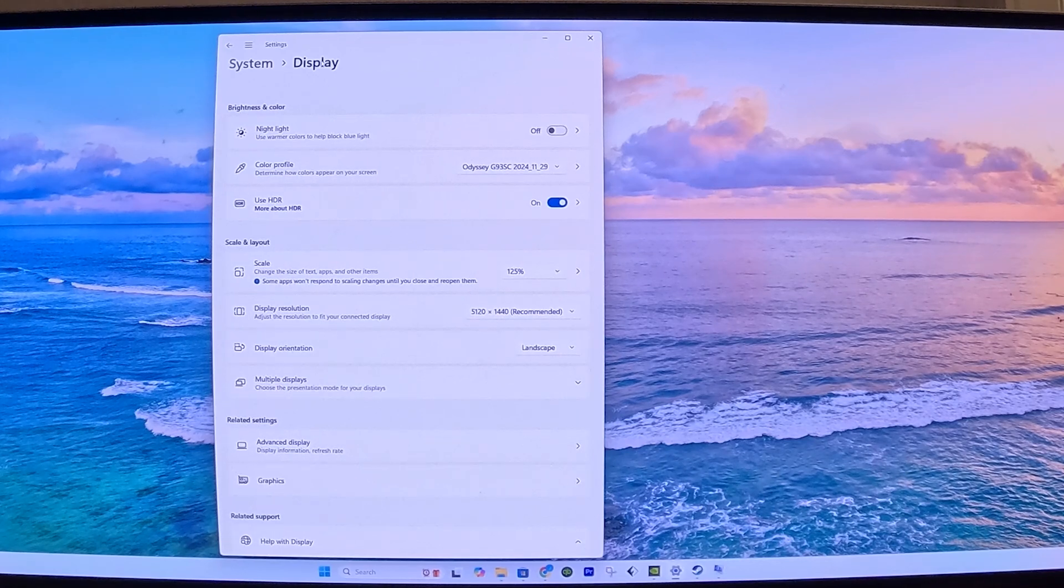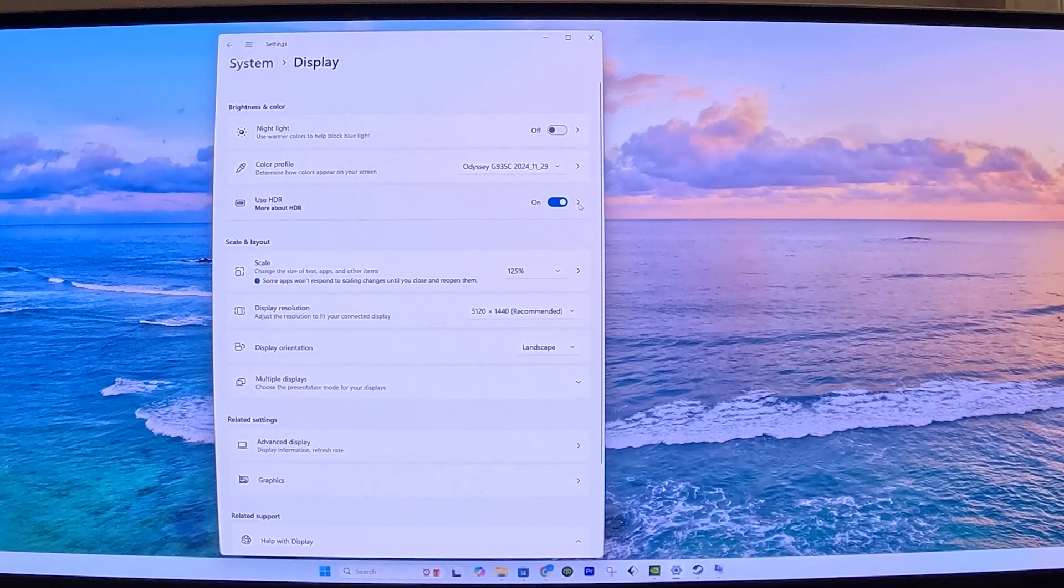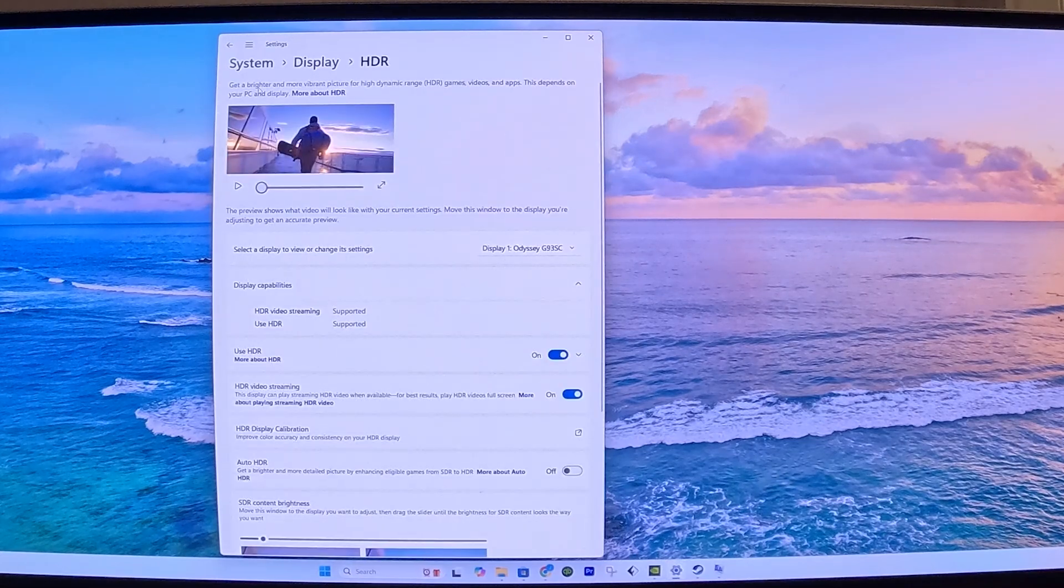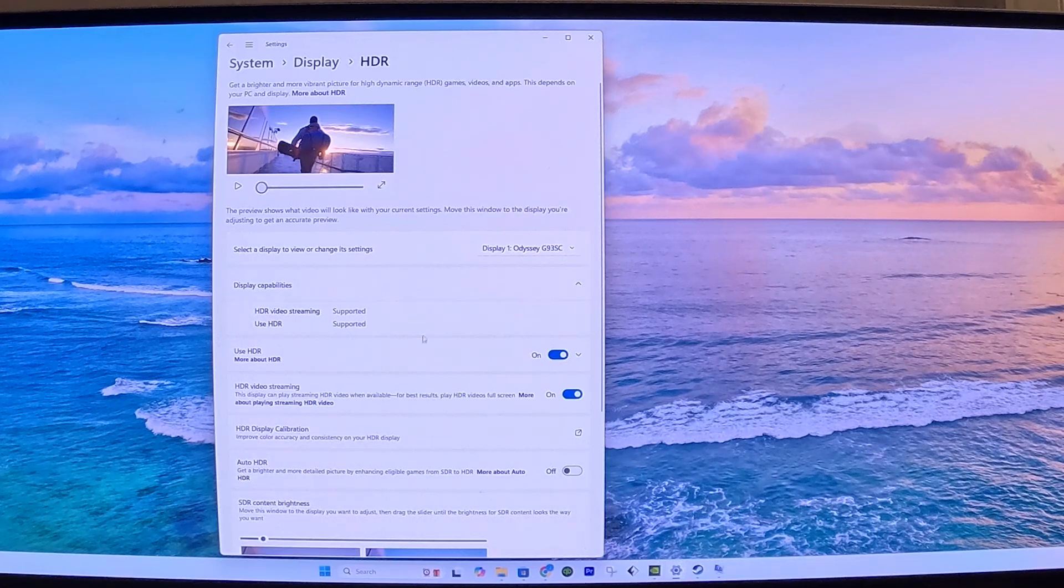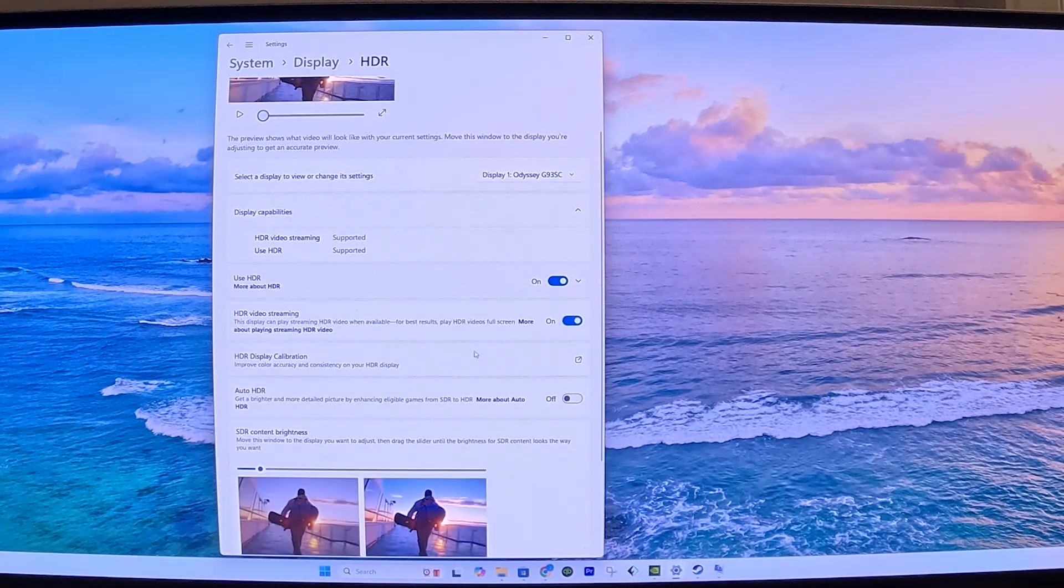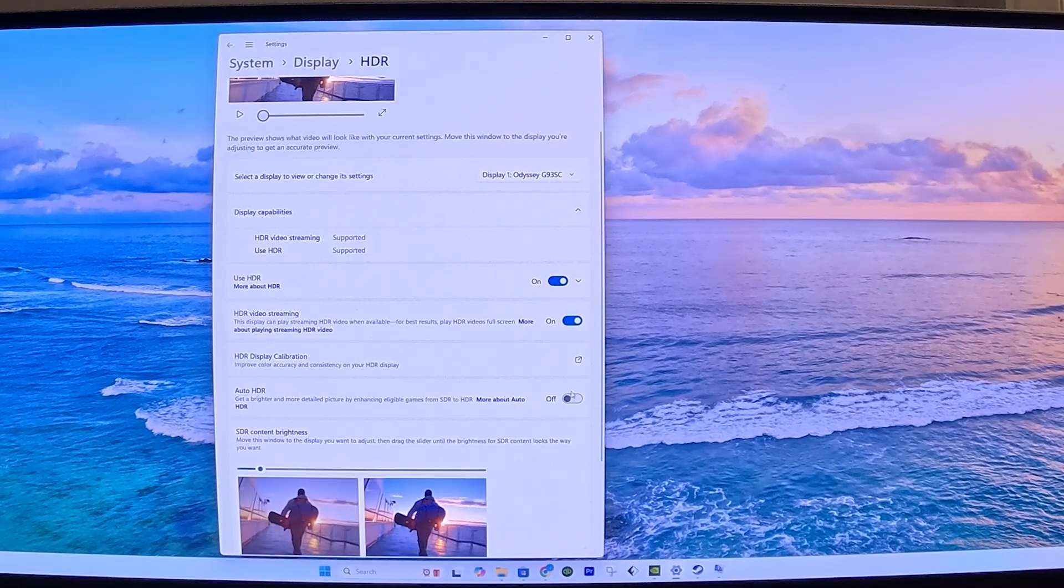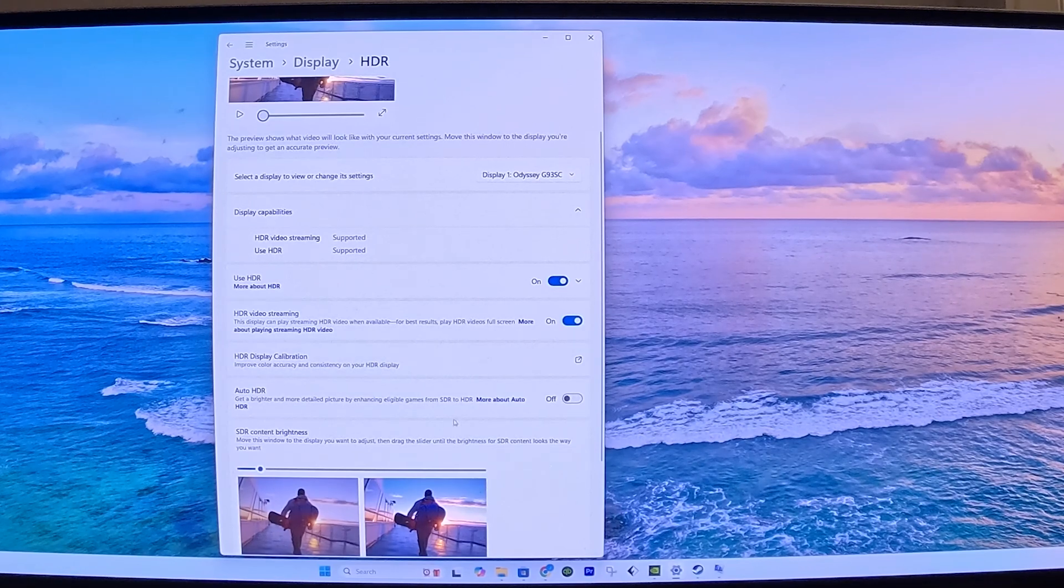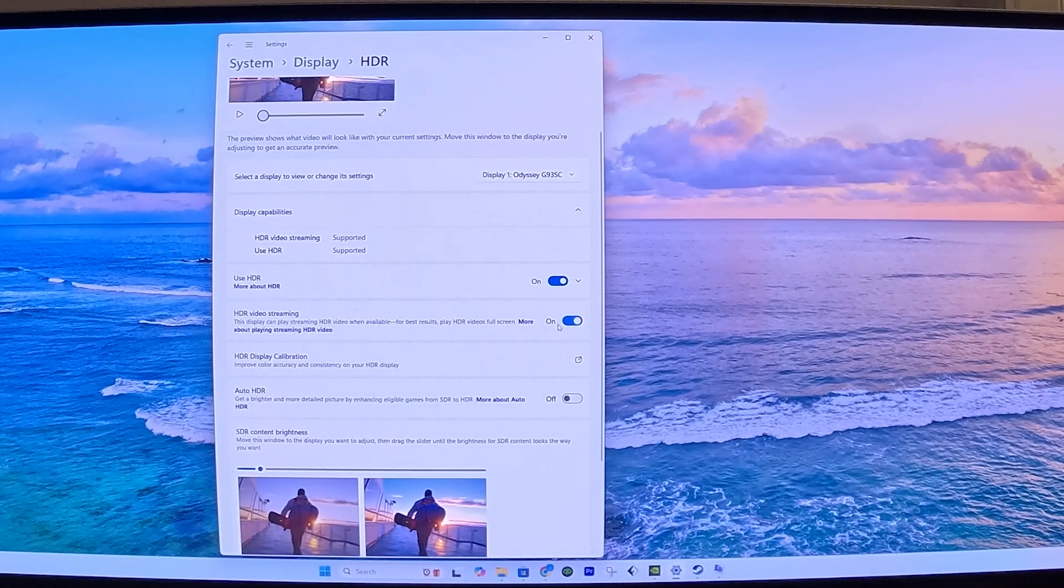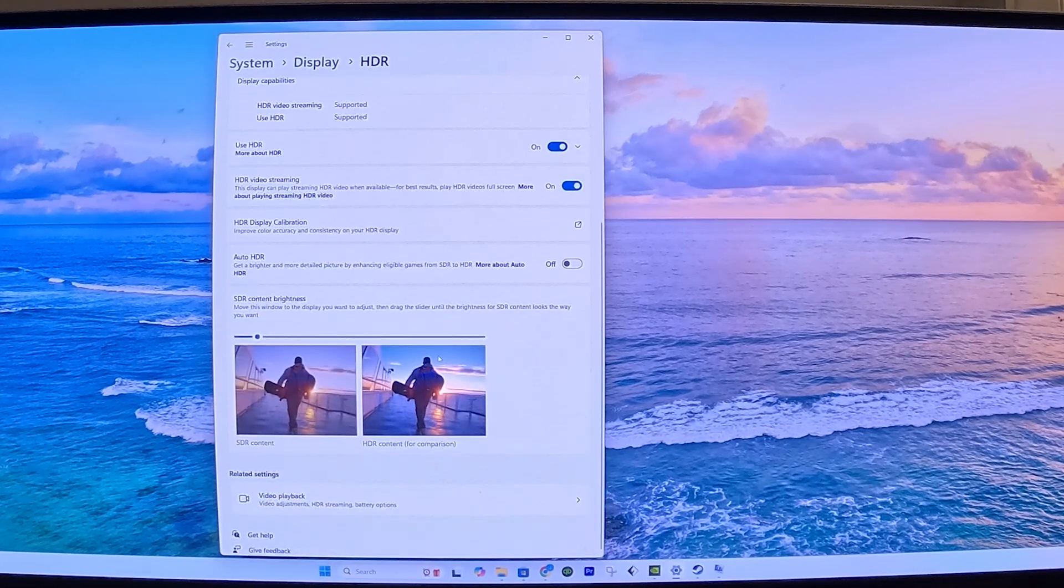The next thing we're going to focus on is Use HDR. We want to make sure Use HDR is turned on. After you turn it on, I'm going to click on this menu, and it's going to take me to the HDR settings. Within the HDR, we want to make sure that Use HDR is turned on. However, Auto HDR, this is important, it needs to be turned off. We can't be using both Windows HDR and the graphics card HDR. For me, I have the HDR video streaming on. You can turn that off if you like, but I do have it on if you're interested.